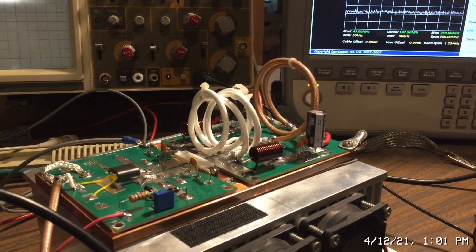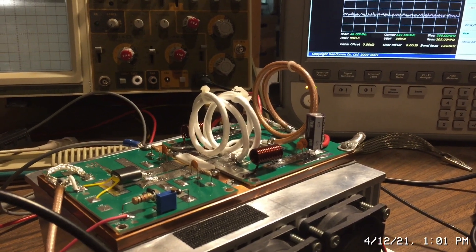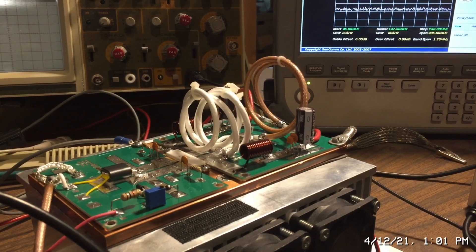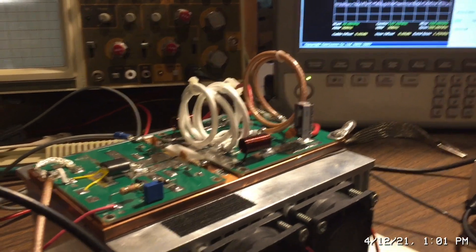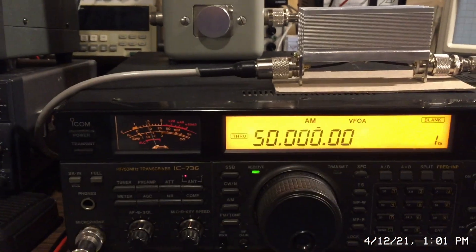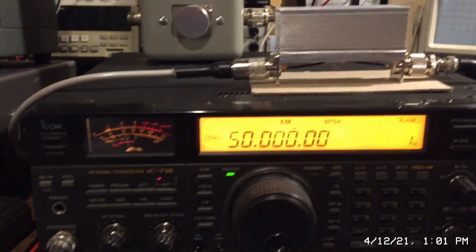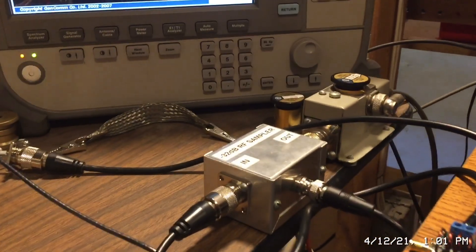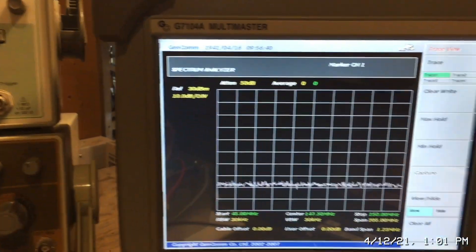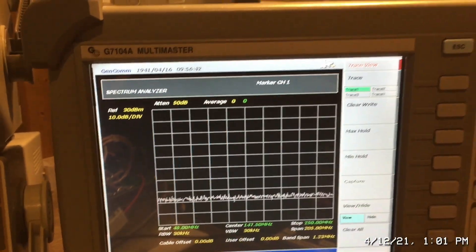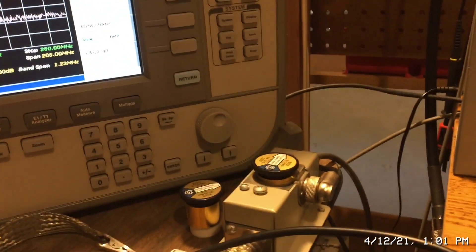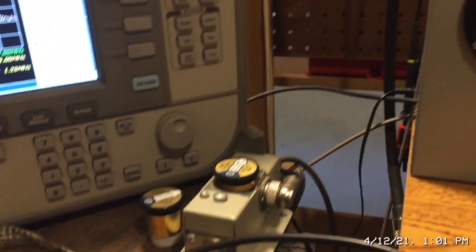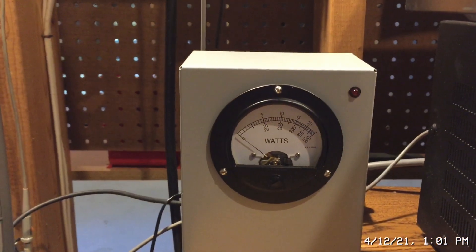This is the board I demonstrated in my last video. The setup is basically the same. So I'm using an ICOM 736 here and I'm using the RF Sampler and my Gencom Spectrum Analyzer and then my Bird 43 with a thousand watt slug.